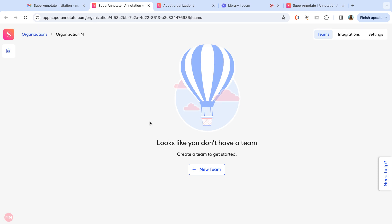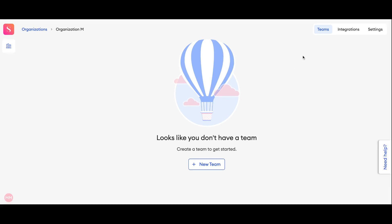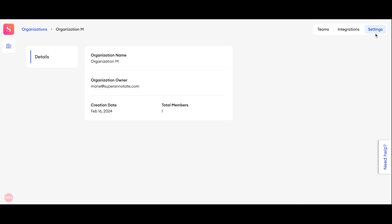On the organization page you will see three tabs: teams, integrations, and settings.